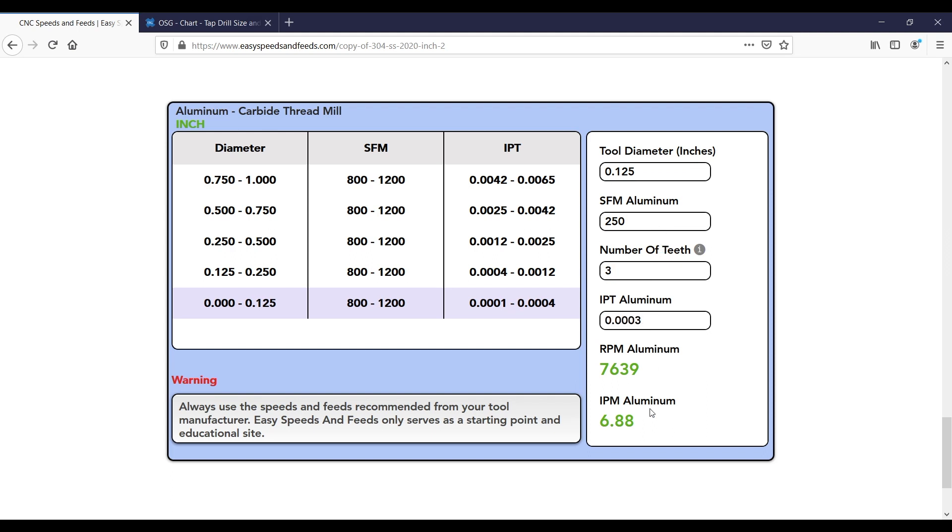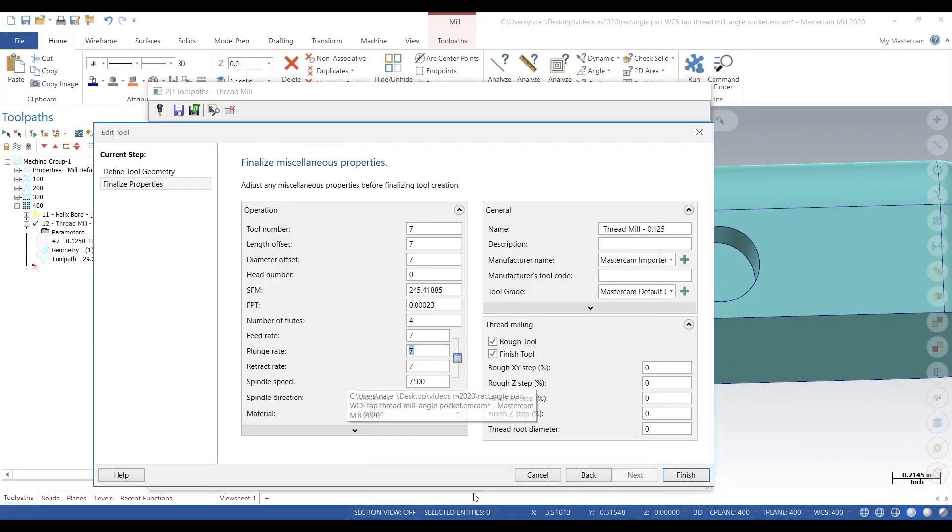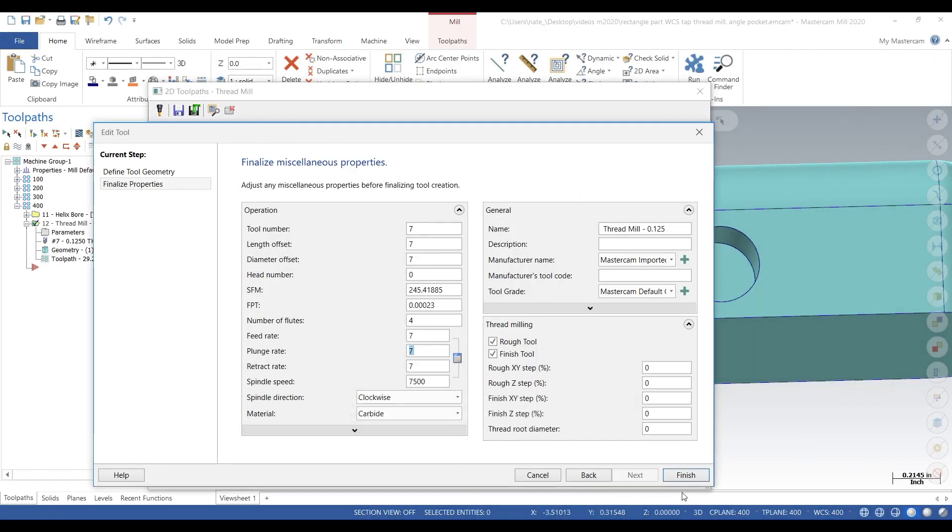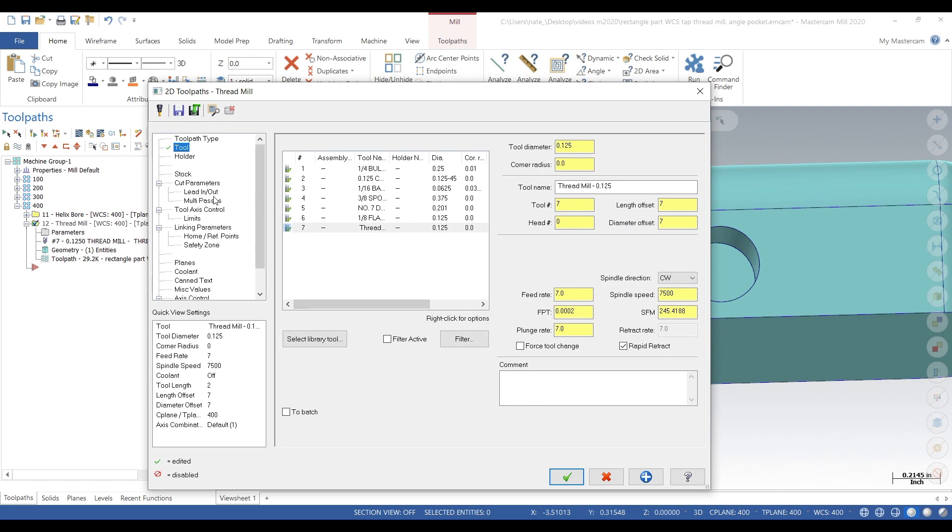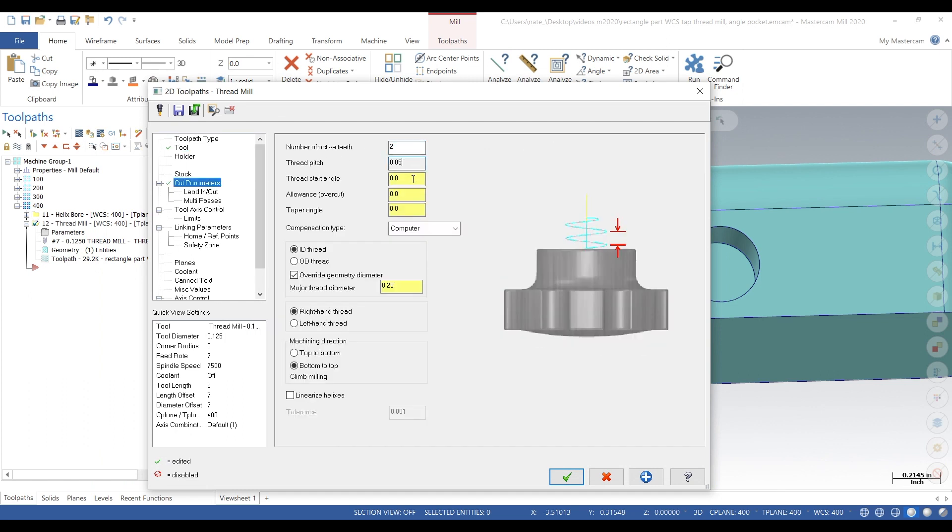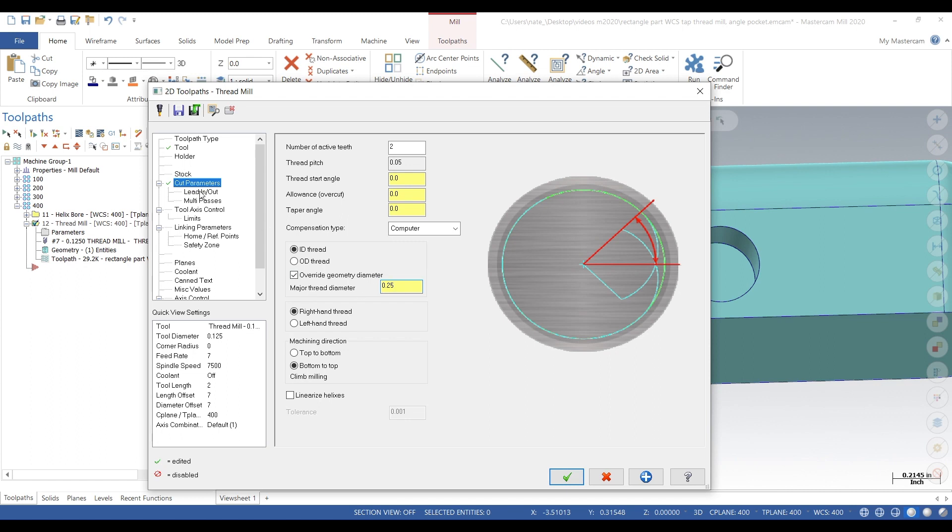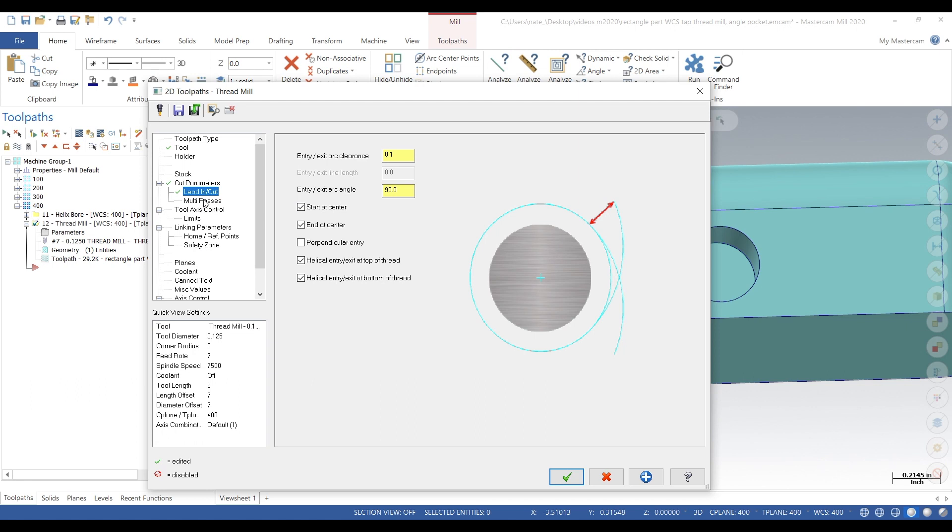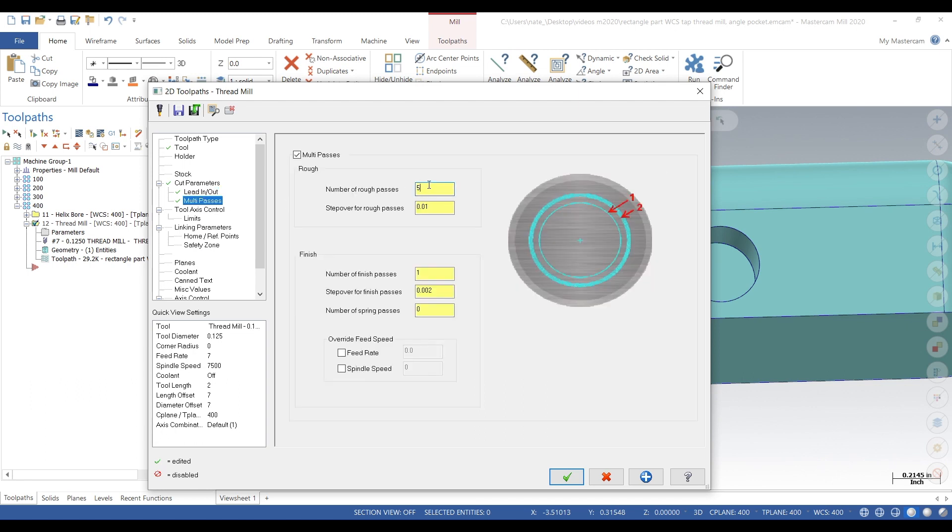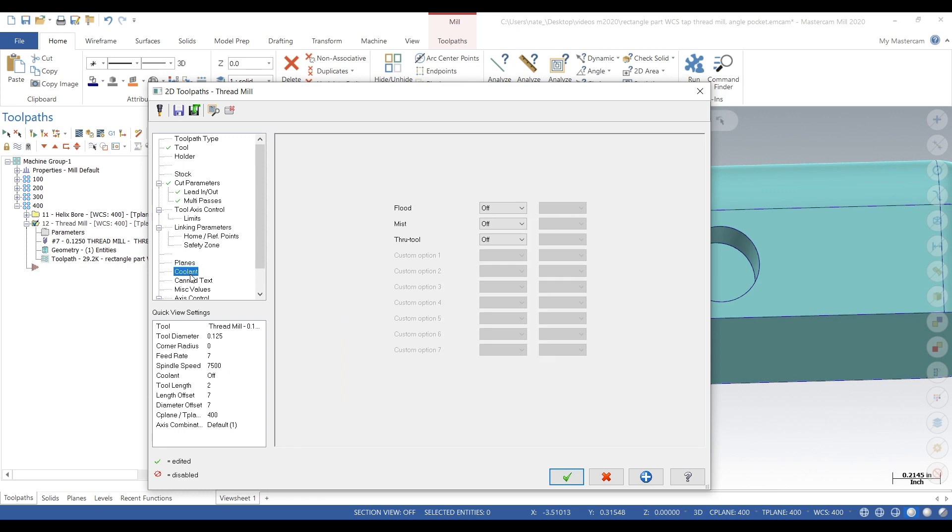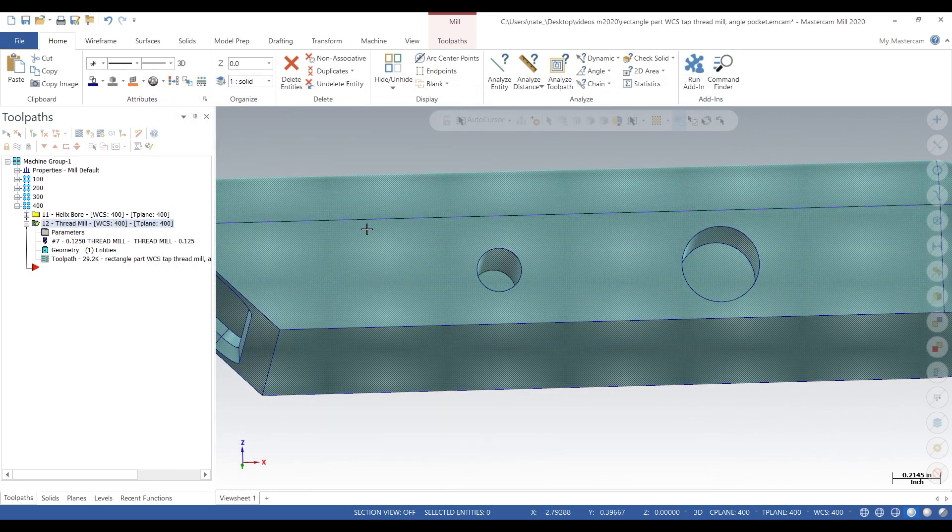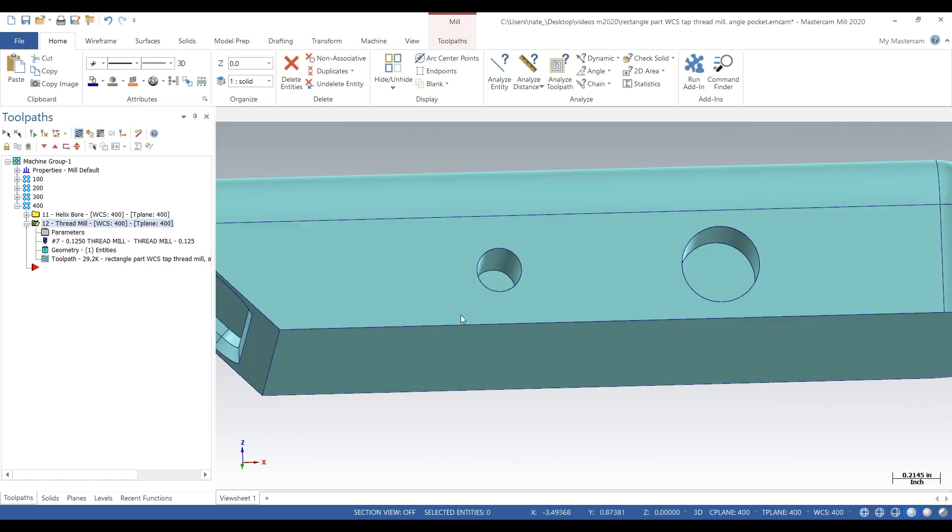So we go back to Mastercam, number of teeth 2, threads per inch 50, that's a quarter 20. Major thread diameter, we type that in manually, we go to quarter inch. Lead in lead out, that looks good. Multi passes, we want to take 10 thou out per cut. We don't want to do massive cuts with a thread mill because we don't want it to deflect. So we do multi passes, step over 2 thou, that looks good. Thread depth 480 thou, so that's 20 thou above where we milled it.